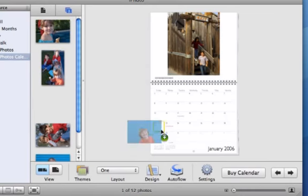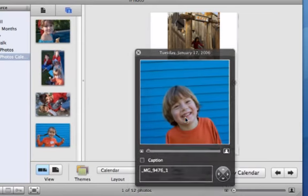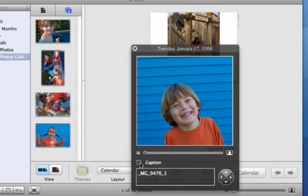Victoria's birthday is January 17th, so let's put her photo right on the day itself with a caption.